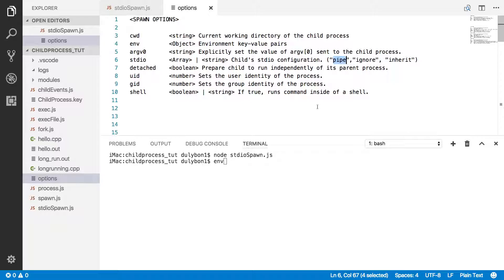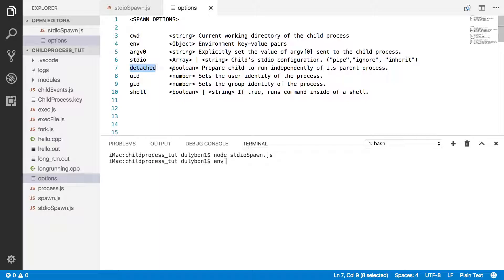Pipe is what happens by default, meaning that child process is going to have its own standard in, standard out, and standard error. Ignore will mean that these streams will be null. And inherit would mean that these streams will be inherited from the parent. Detach means you may want to start that child process detached from the parent, meaning the parent could end its execution while the child process keeps running.